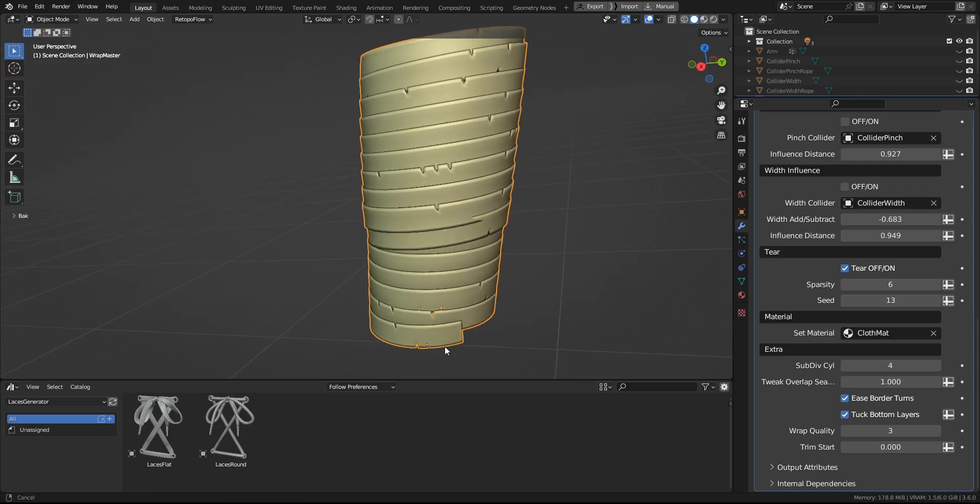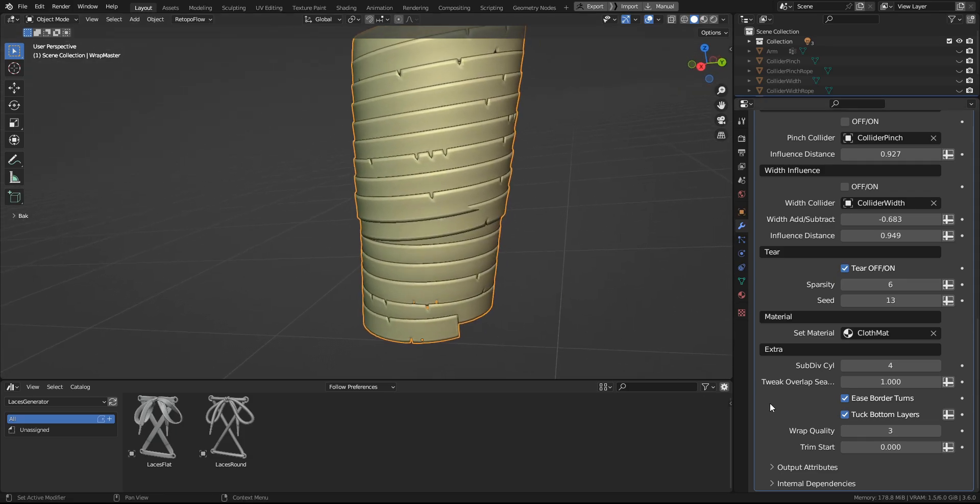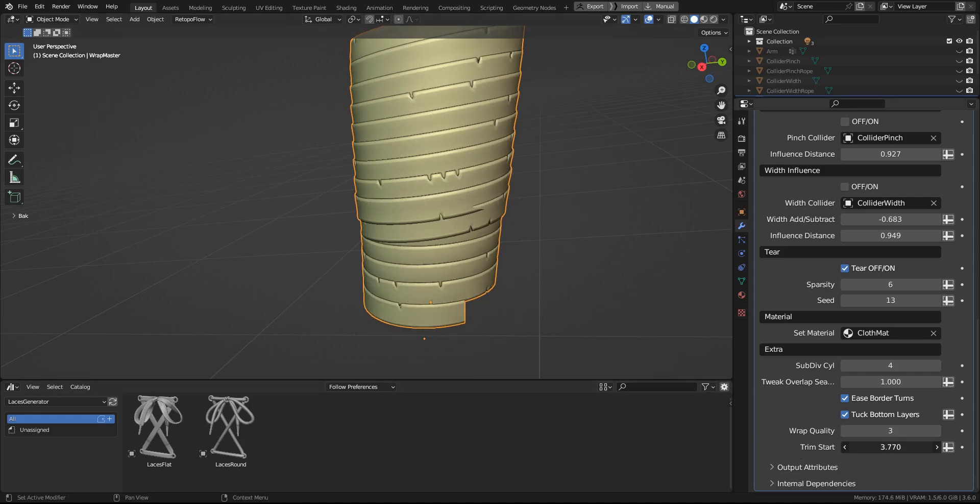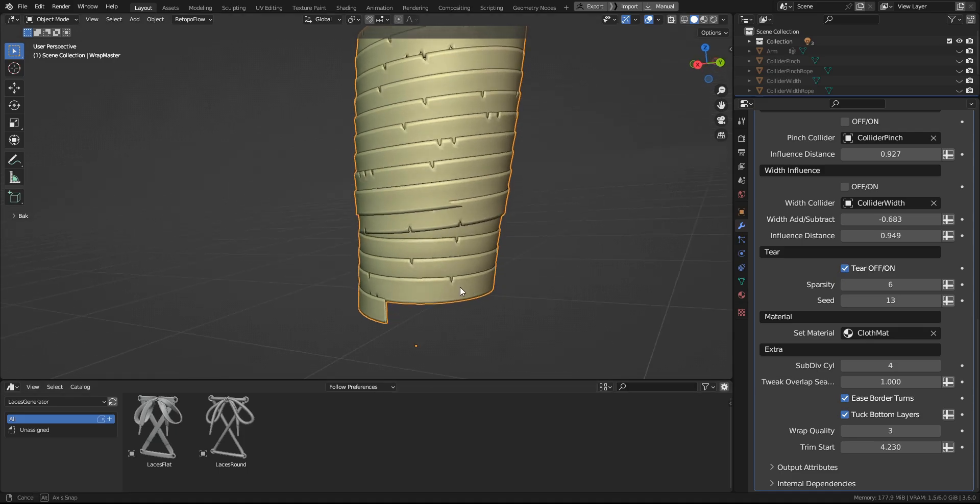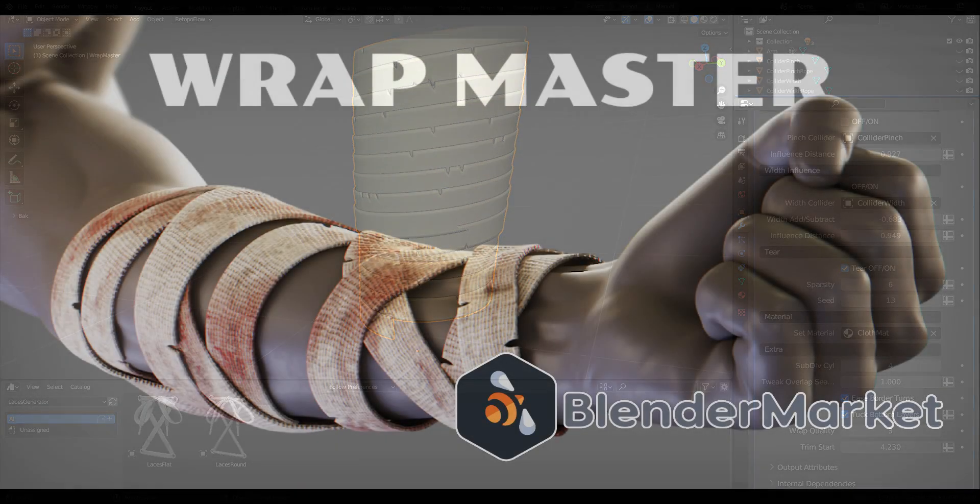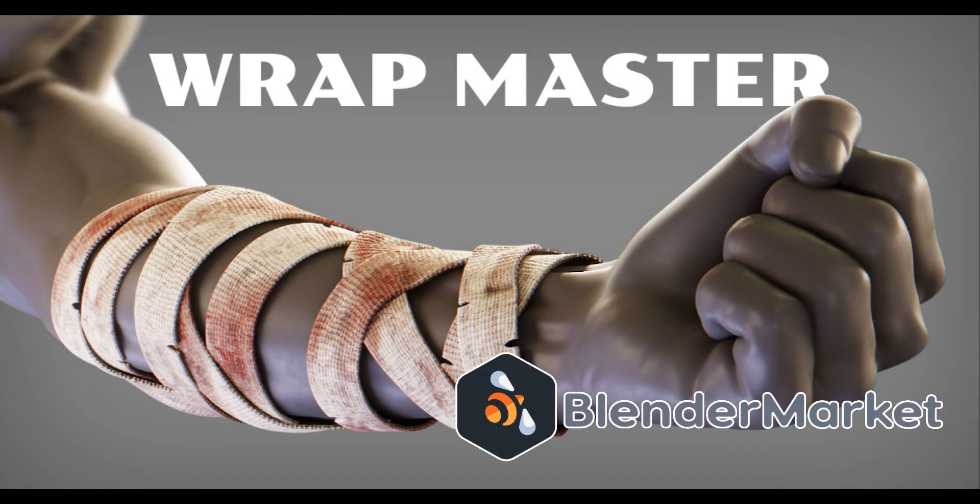And finally, we have trim start, which similarly to the tac end, will help you hide the beginning of the wrap. And this concludes this tutorial. I hope you'll find this tool useful. You can find more about it at blendermarket.com. Thank you.